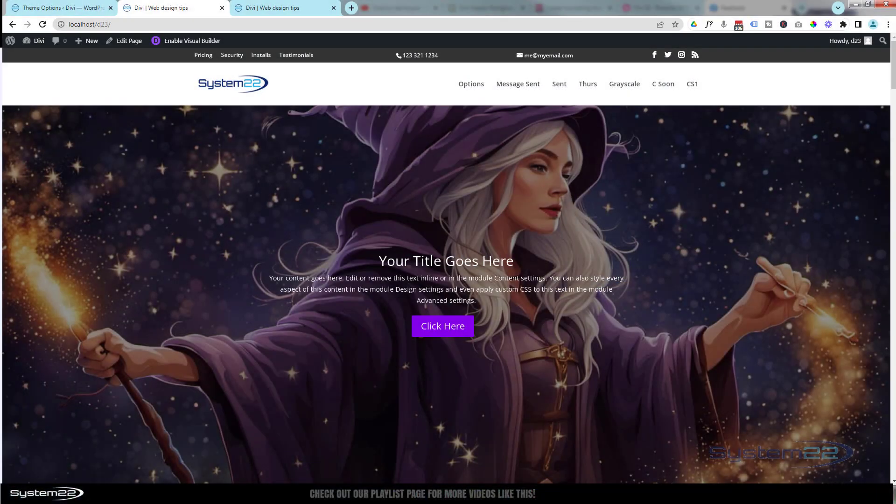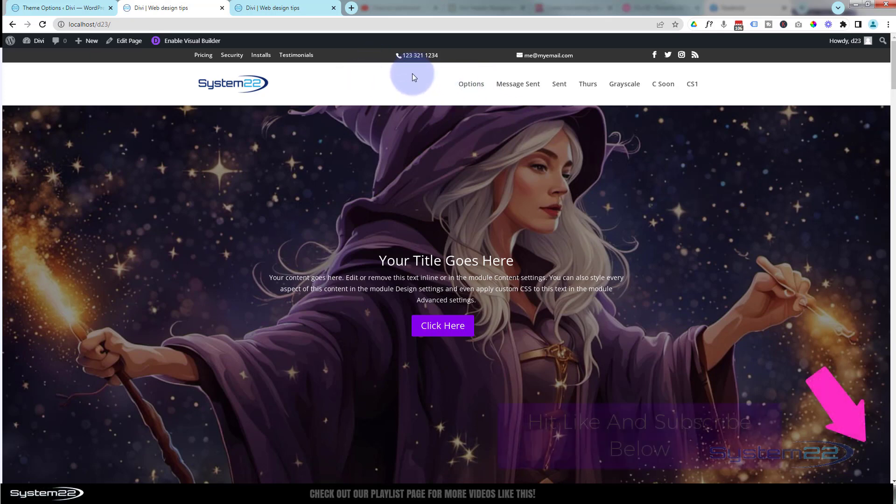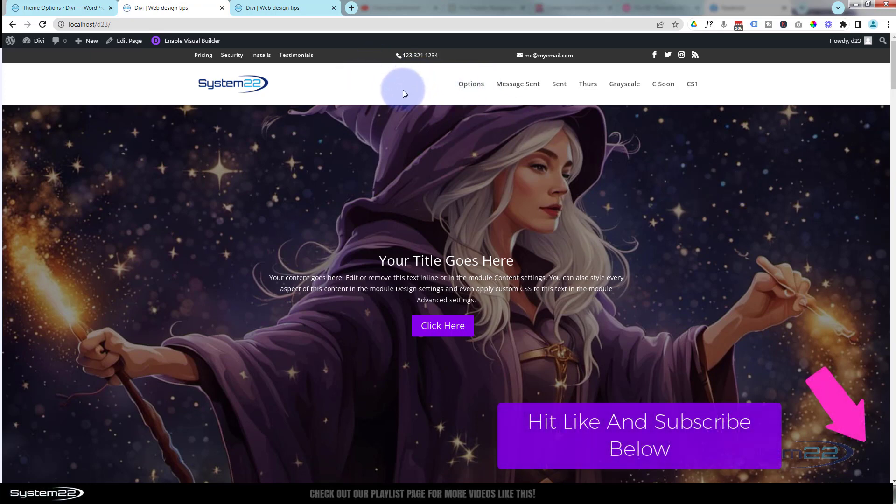Hi guys, welcome to another Divi themed video. This is Jamie from System22 and webdesignandtechtips.com. Today we're going to show you how to change this nav bar from the regular nav bar to a transparent one that changes color when you scroll.